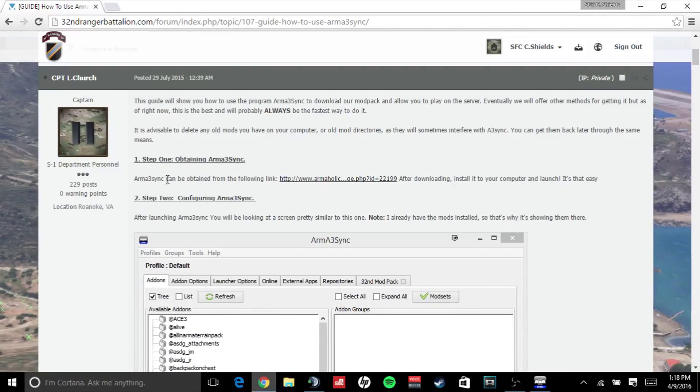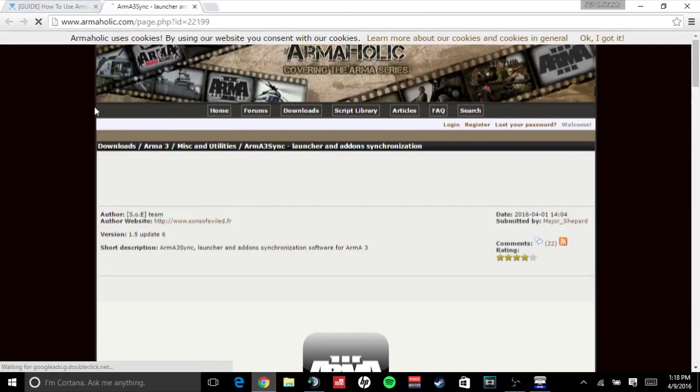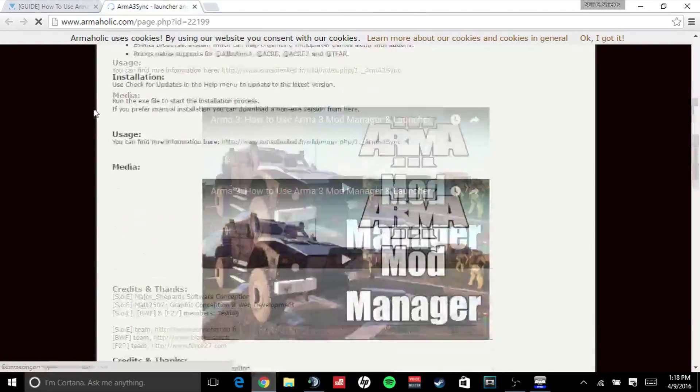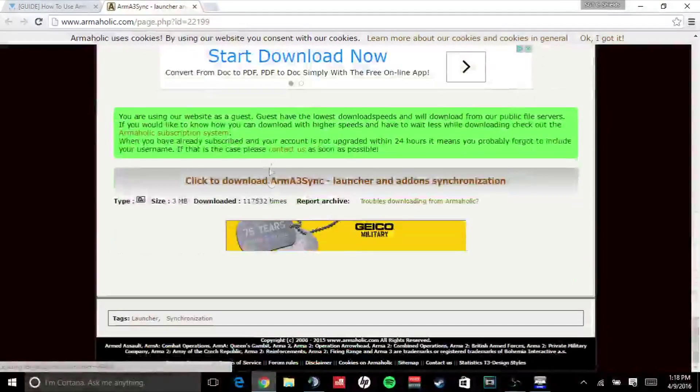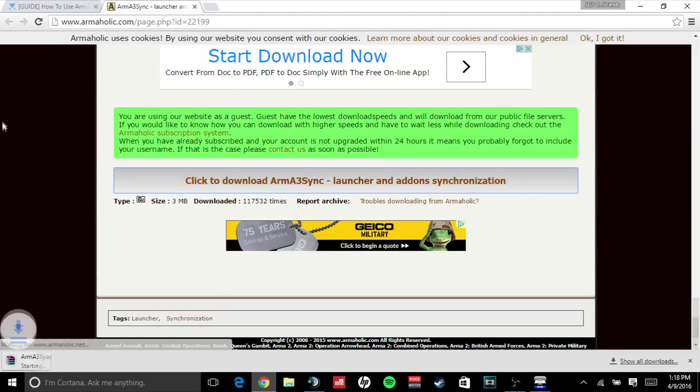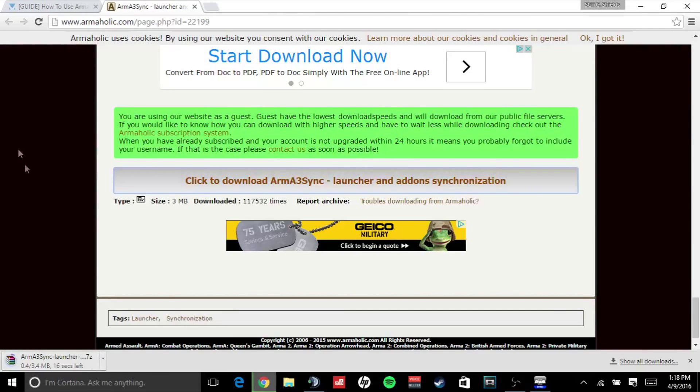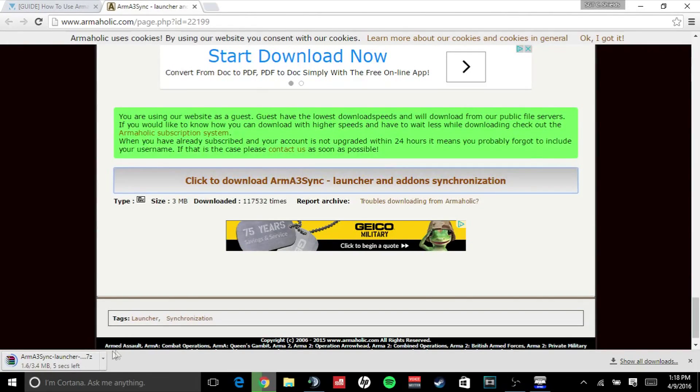You must first obtain Arma 3Sync, so click the link to Arma 3Sync on Armaholic and you'll scroll down to the bottom and click download Arma 3Sync. Once it has finished downloading, you will simply open the zip file and install it.